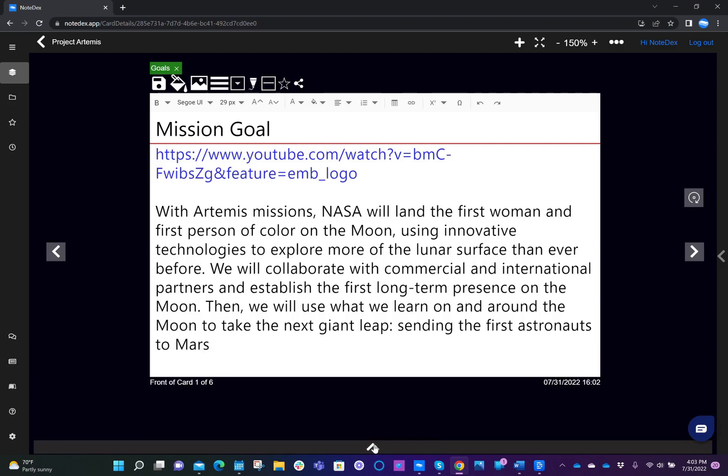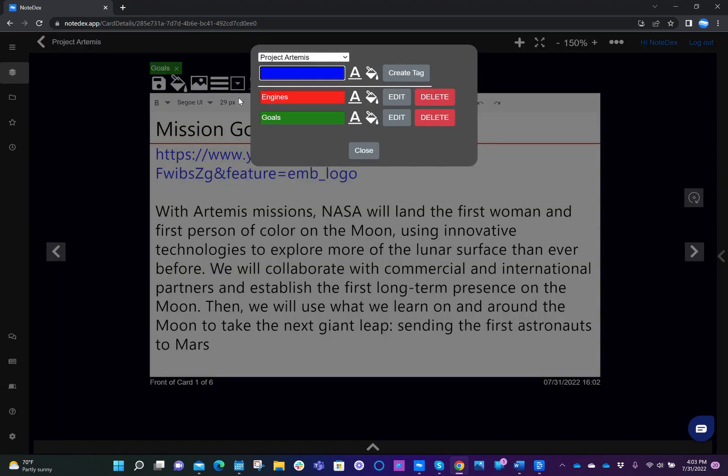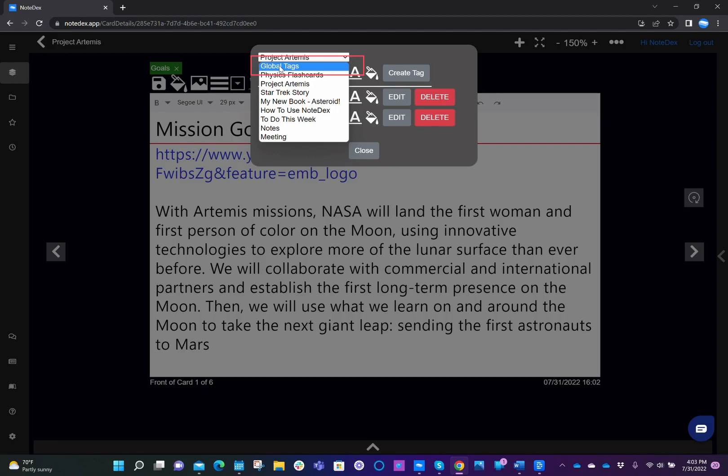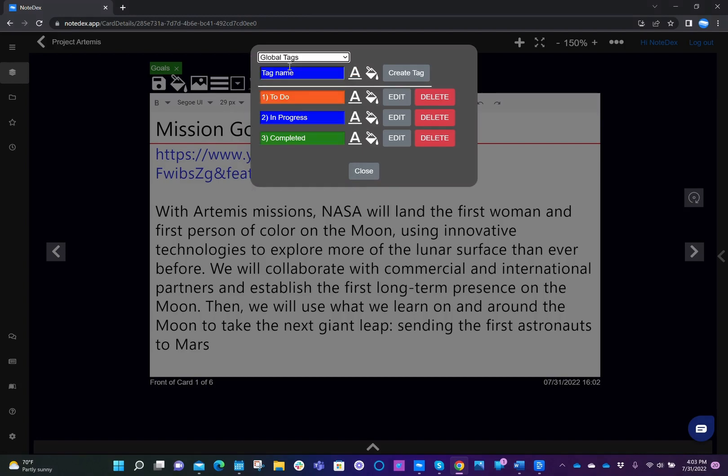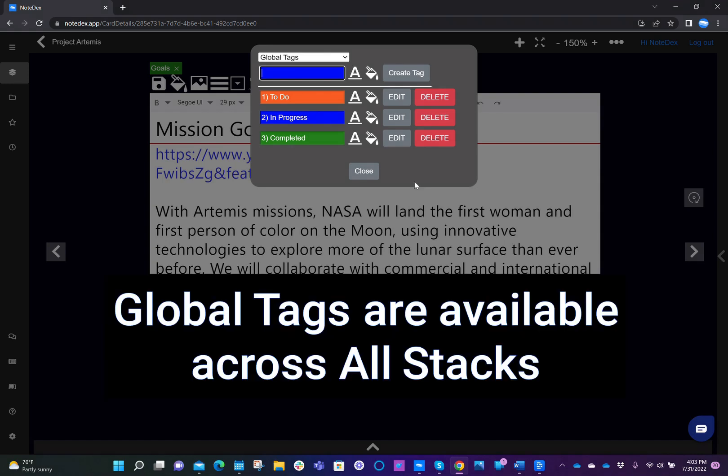Now let's talk about global tags. So global tags are tags that are available across all stacks. To get to the global tags, again, you do the same before and you click on edit tags. But this time you select the first dropdown, which says global tags. When you see global tags, you see the three tags that we included here that we wanted available across all our different cards.